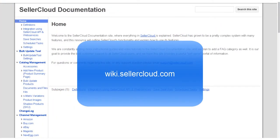For more information on tracking and receiving purchase orders, please visit wiki.sellercloud.com.